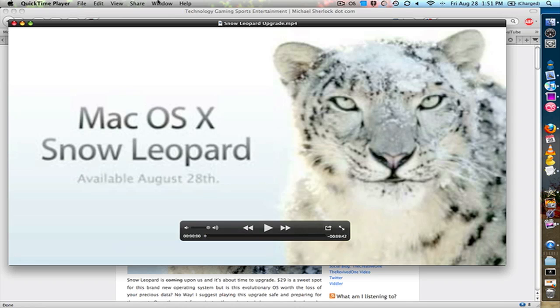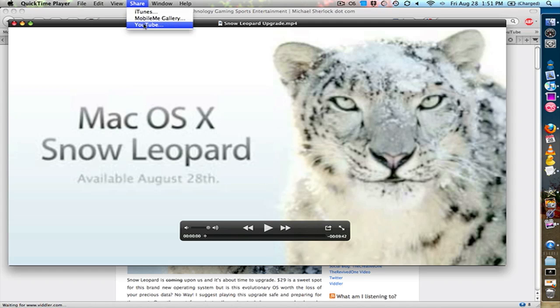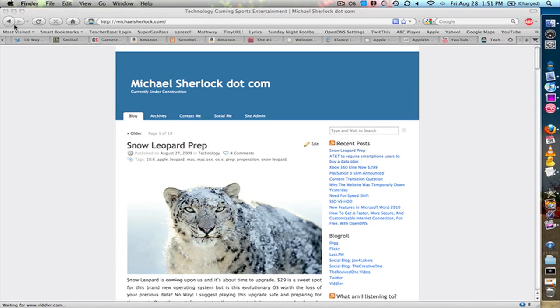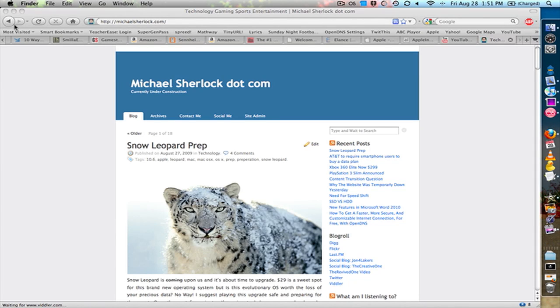So QuickTime now is an interface that allows you to make really easy and simple videos. You can capture and trim the ends off of your videos, and then upload them directly to YouTube or MobileMe. So QuickTime 10 is a really nice improvement.